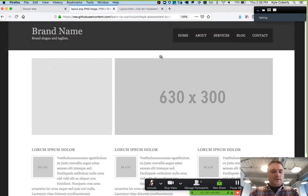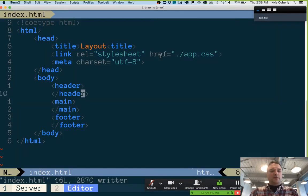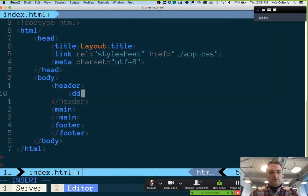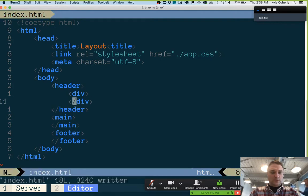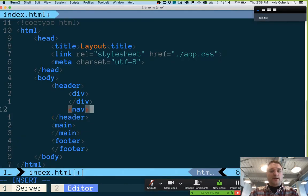So those are the big sections. Now I'm going to focus in on the header. There are two broad areas: this thing with the brand name, brand slogan, and tagline — and then that navigation over on the left. I can't think of a good semantic name for the thing on the left so I'm going to make that a div, and then the other thing is a nav.